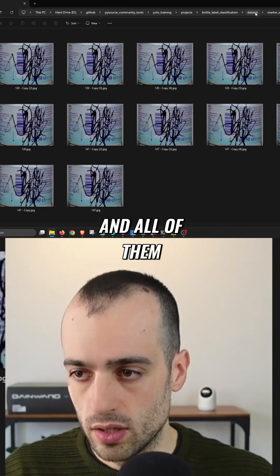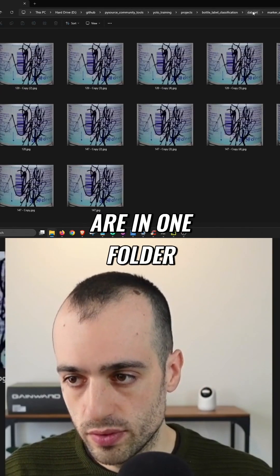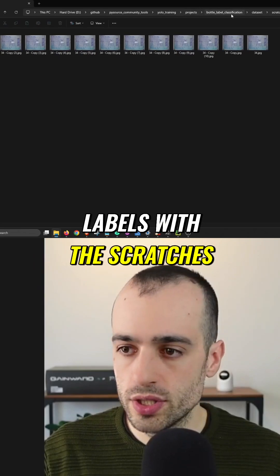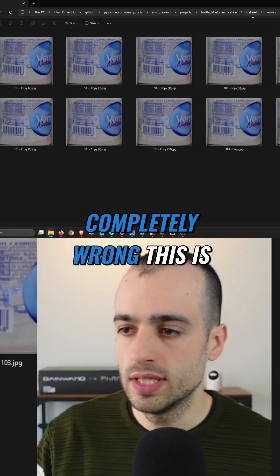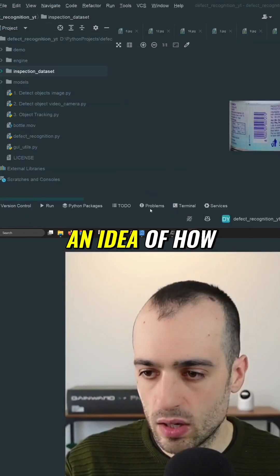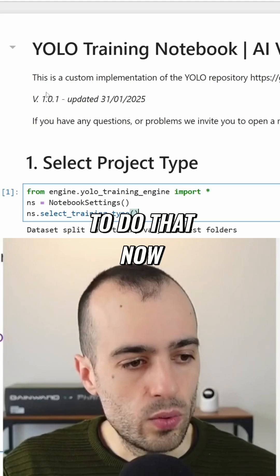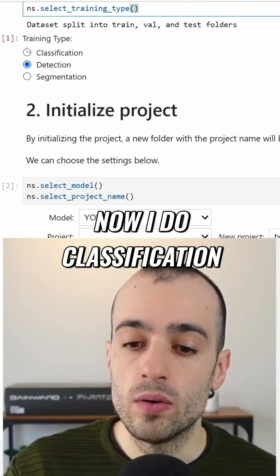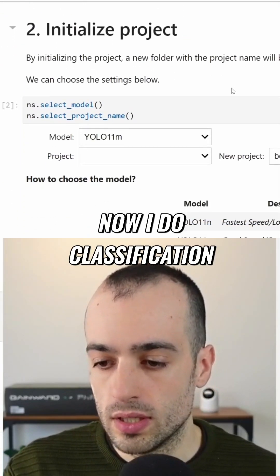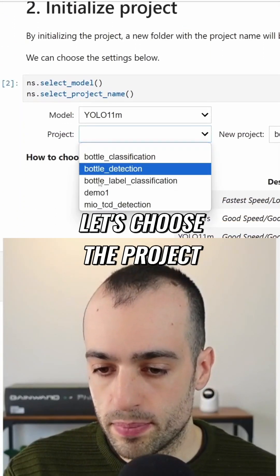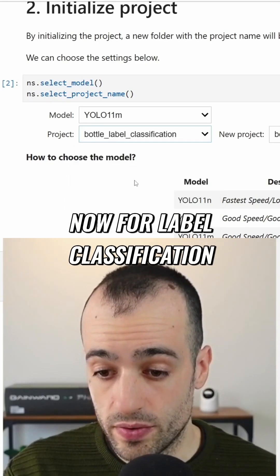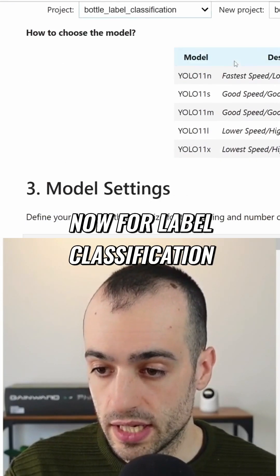Then we have the labels where there is some defect — there is the marker sign, and all of them are in one folder. Labels with scratches and labels that are completely wrong. This is just to give you an idea of how to do that. Now we use the same notebook I used before, and now I do classification.